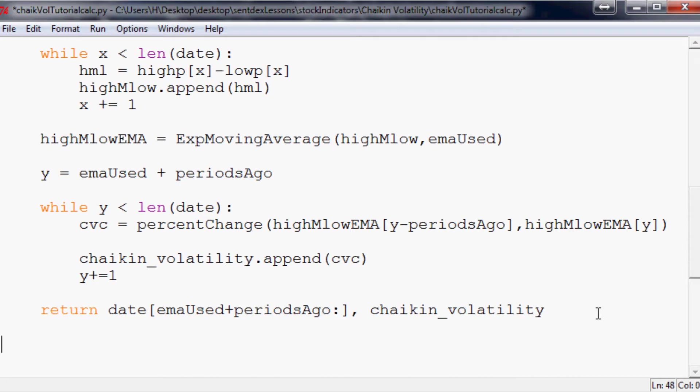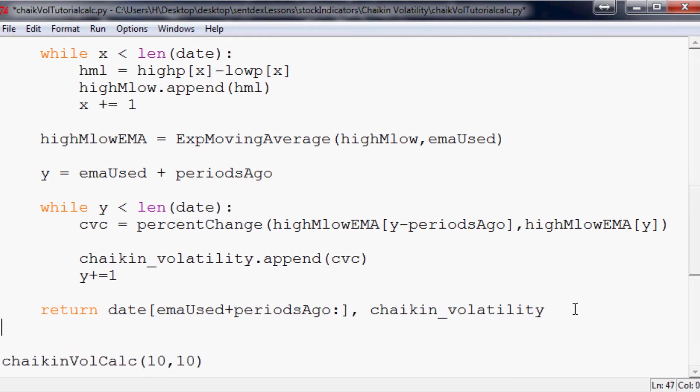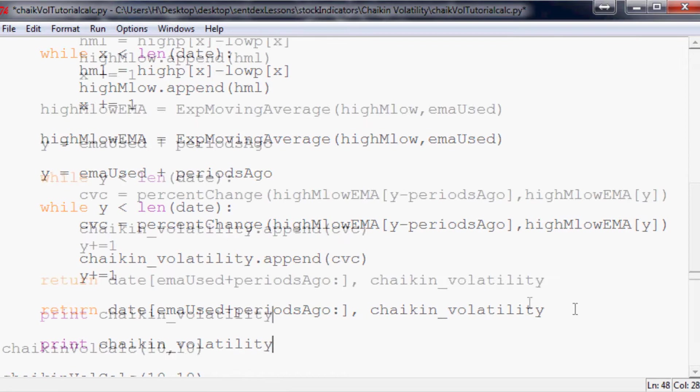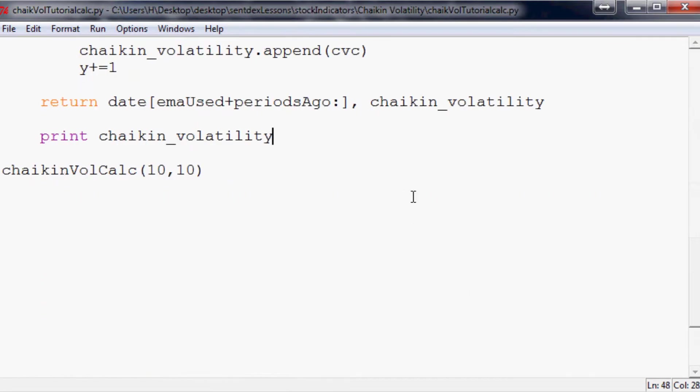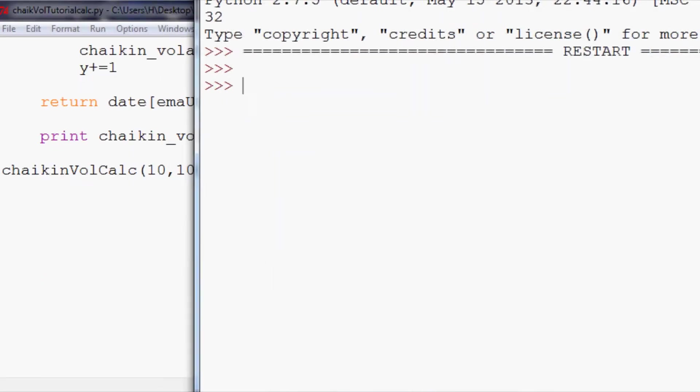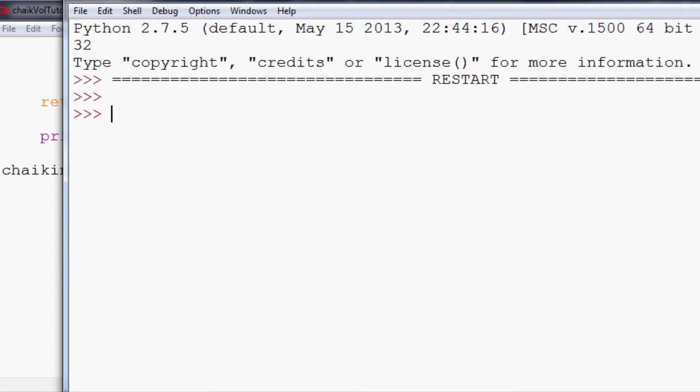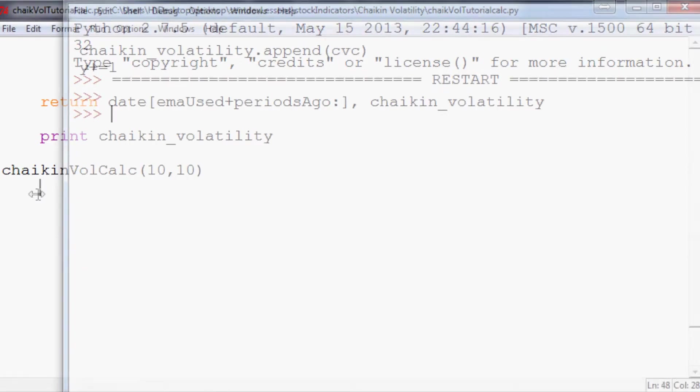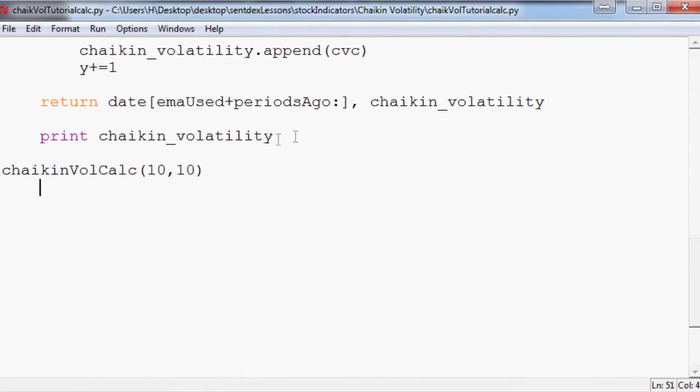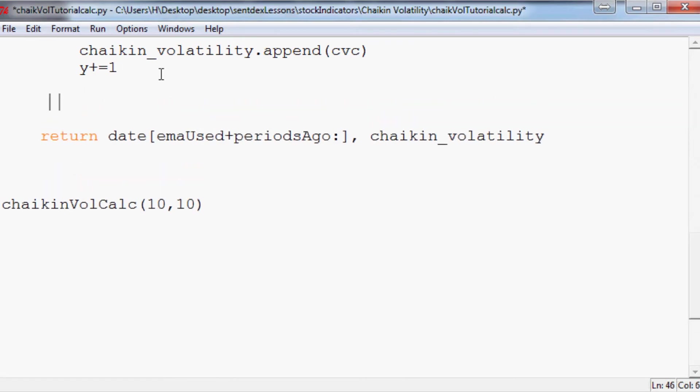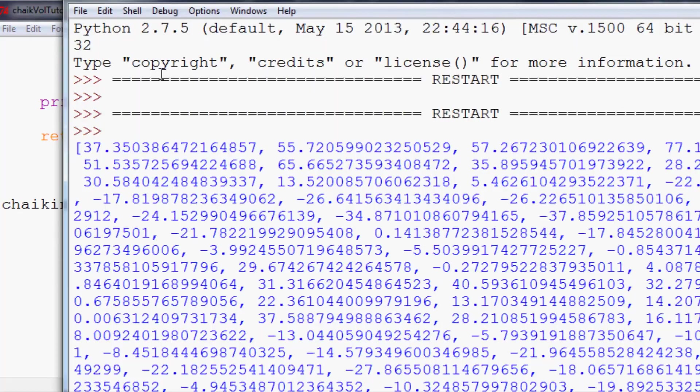Now finally we're going to do chaikinVolCalc(10, 10). And we haven't actually done really anything. So let's go ahead and just print chaikin_volatility just so we can see it. So we'll save and run that and just see if we had any major errors or anything like that. Let's do that, run it. There we go. Looks like valid data points.